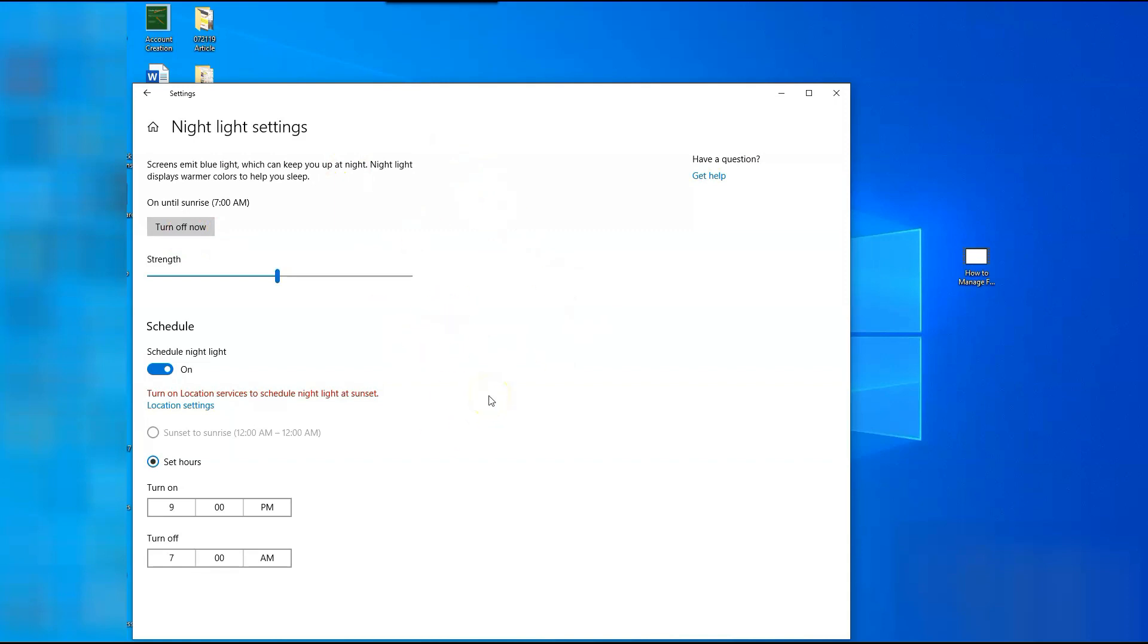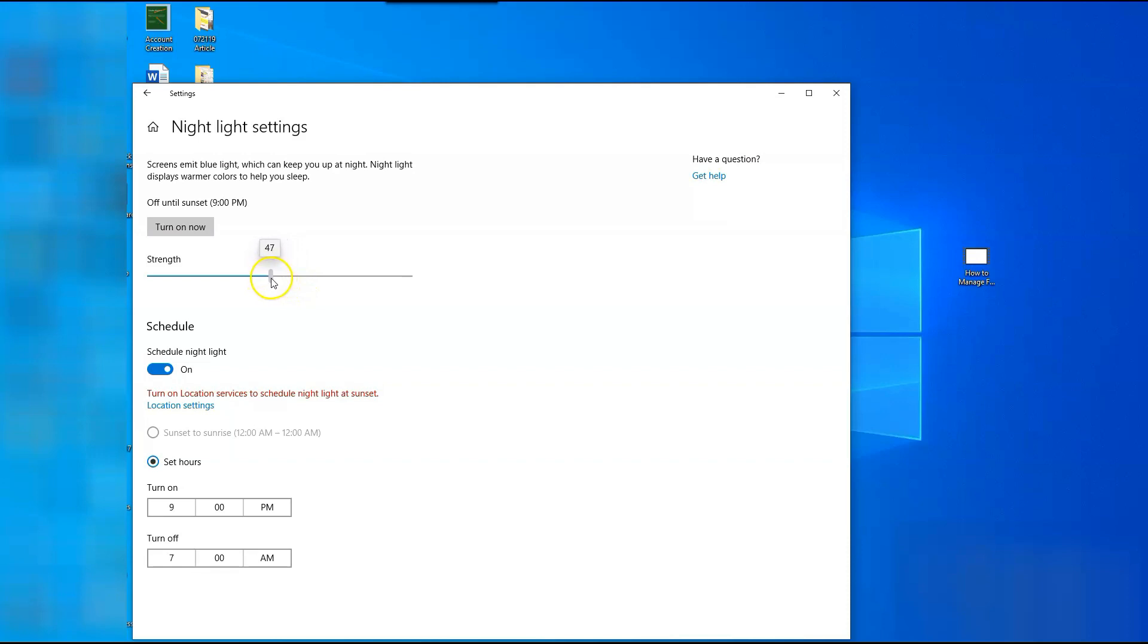I'll turn that back off so you can adjust it. You can adjust it by just dragging this back and forth with your mouse, and I'm going to keep mine around 50%. I like that color, it's a nice warm color. So that's how you set the strength of your Night Light and that's going to emit the nice warm color for you.